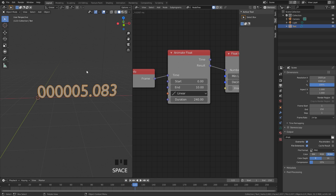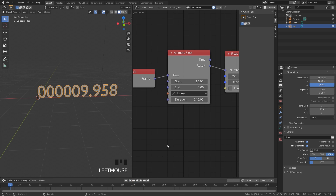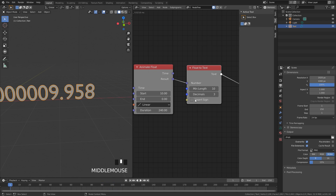If you want it to count down, change these values so the Start is 10 and the End is 0 — so it'll start at 10 and end at zero. If we play this, you can see it's now counting down. Pretty cool.